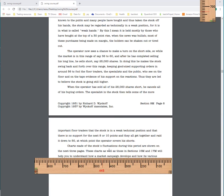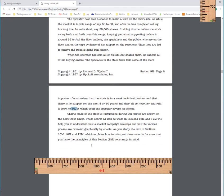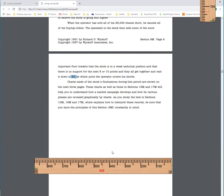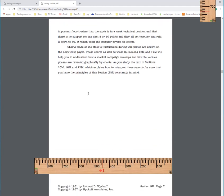So what are these large floor traders going to do? They're going to either go short or at least remove their buy orders. So what these guys are going to do or they can all get together and sell. So these guys are raided down to 50. That's the point the operator covers his shorts. As you study the sections while explaining how to interpret these records, make sure that you have the principles in mind. So all those principles that are covered here, you got to have in mind.